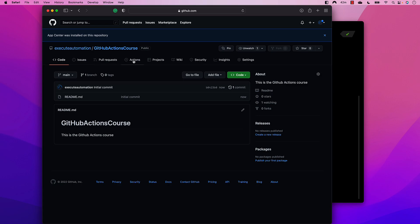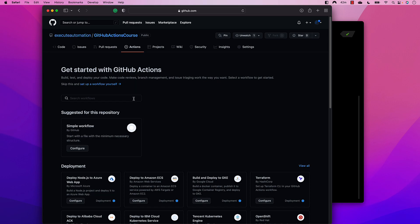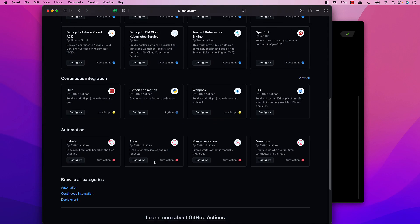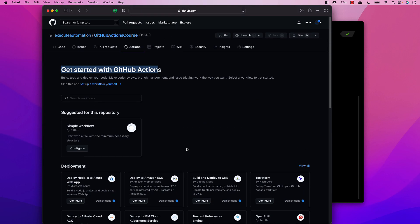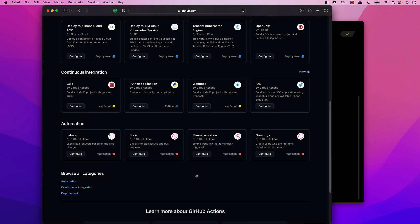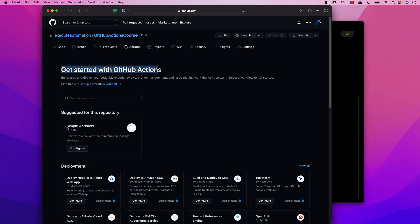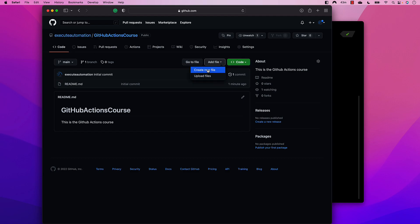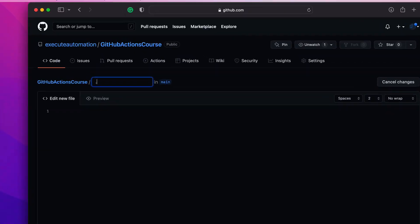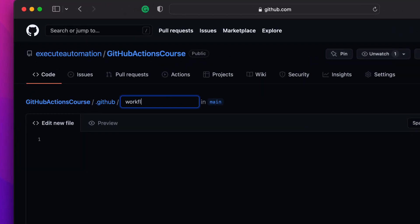Now we have the repository and we'll start working with GitHub workflows. Within the repository there is an Actions tab. Clicking it shows options to get started with GitHub Actions — you can set up a workflow yourself, create a simple workflow, or do deployments and integrations if you have relevant source code. We'll touch on those later in the course.